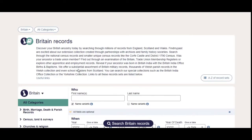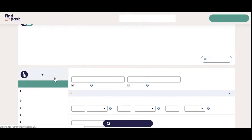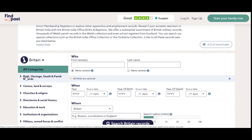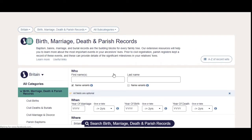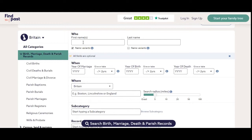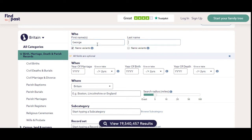We want to make sure we've got the right form, so we're going to click on birth, marriage and death parish records at the side. It'll think about it for a bit, and we are going to add enough information. It is George Lavender — I'm going to uncheck the name variants.